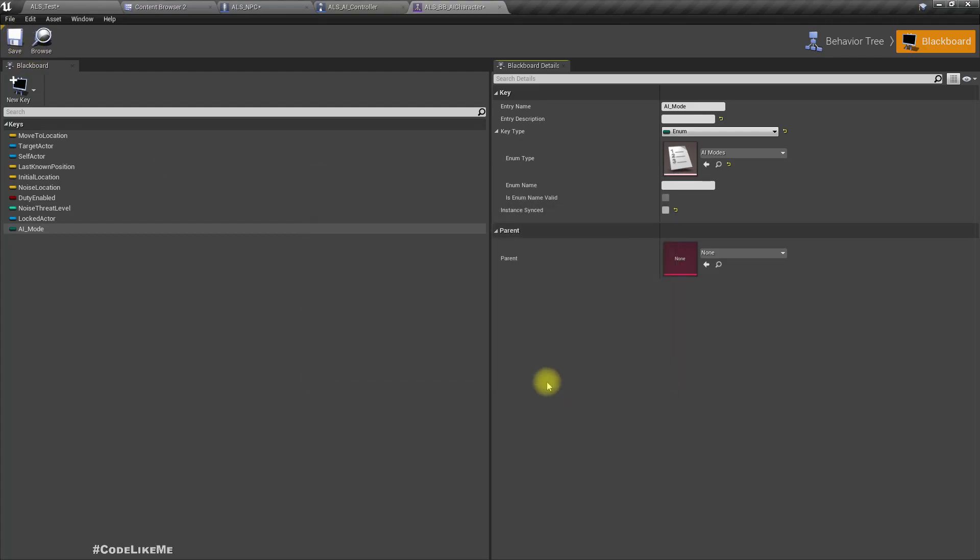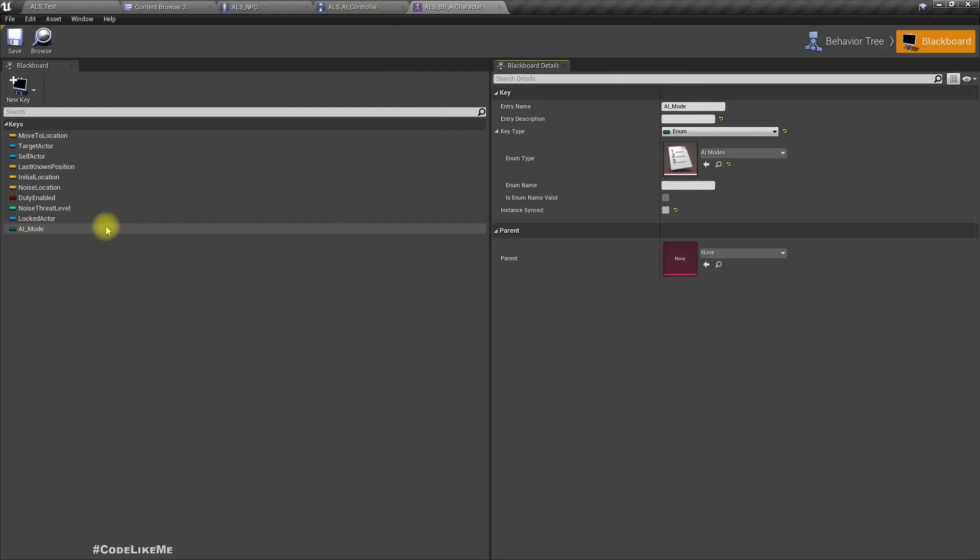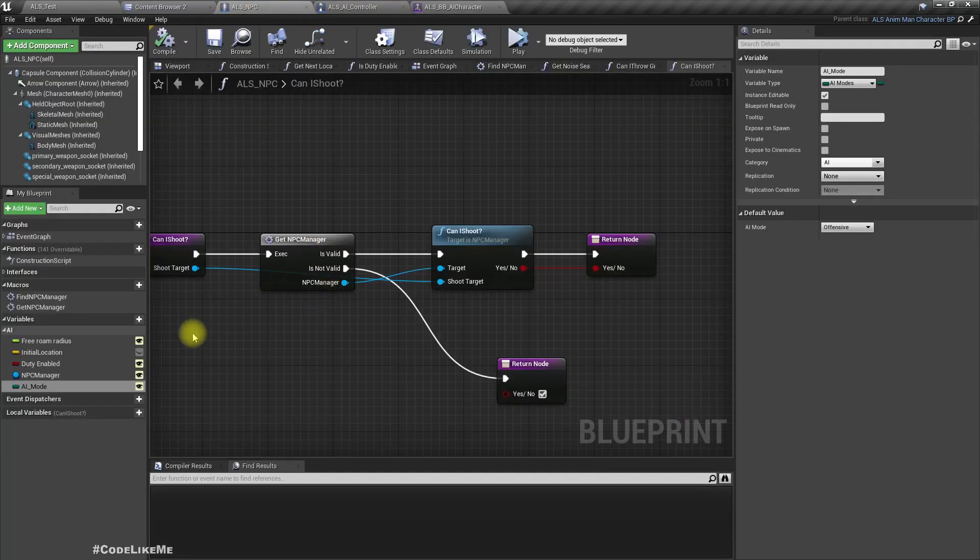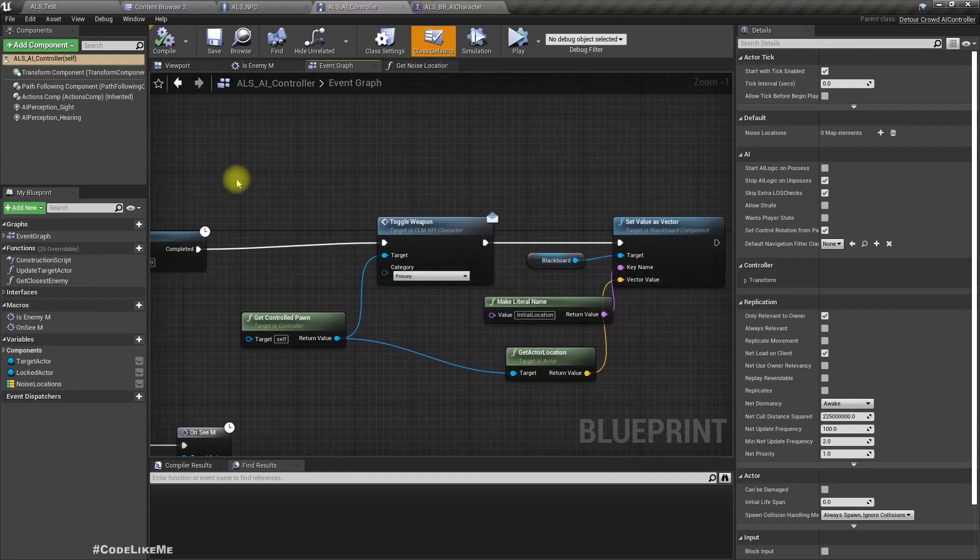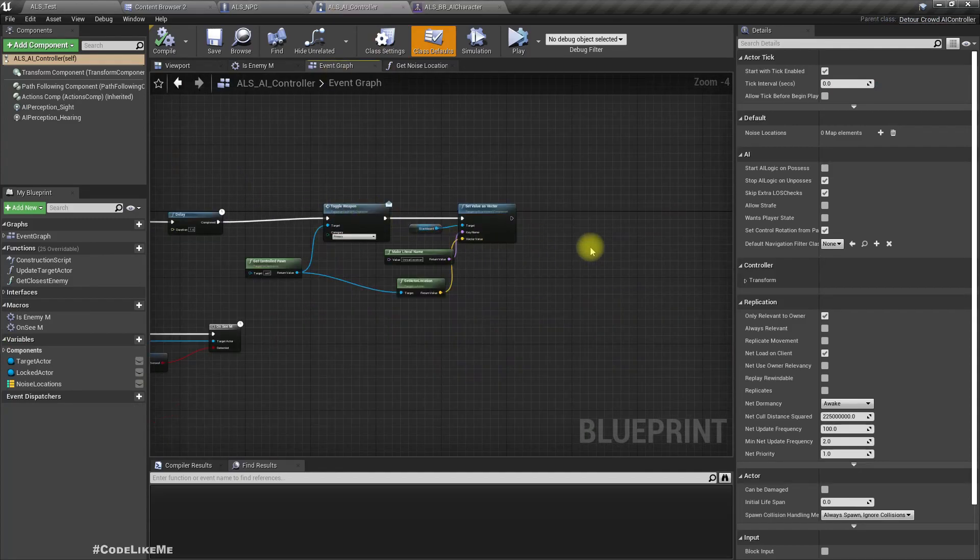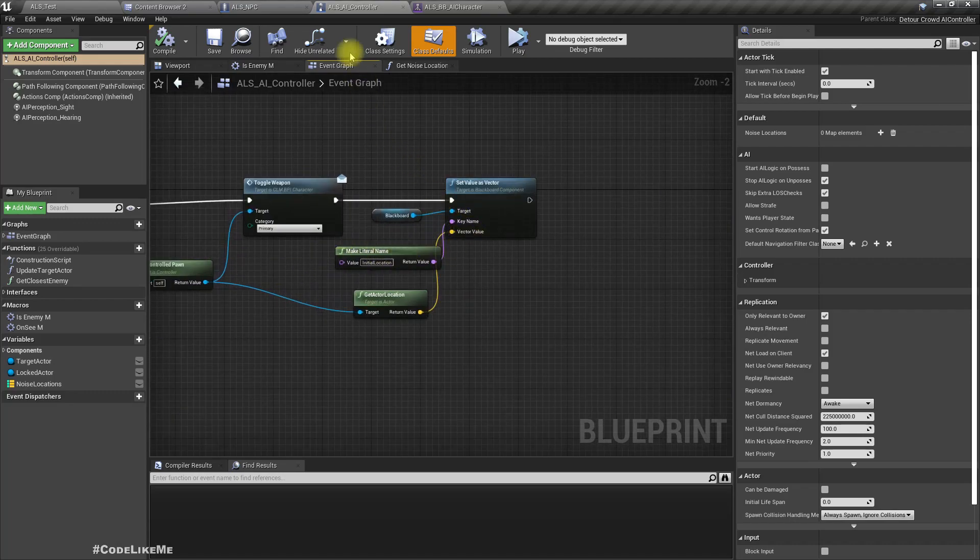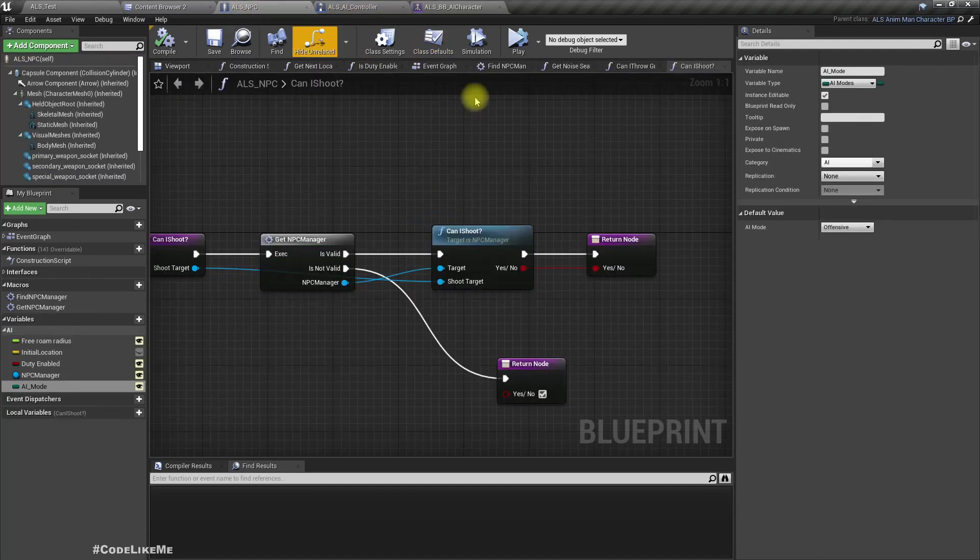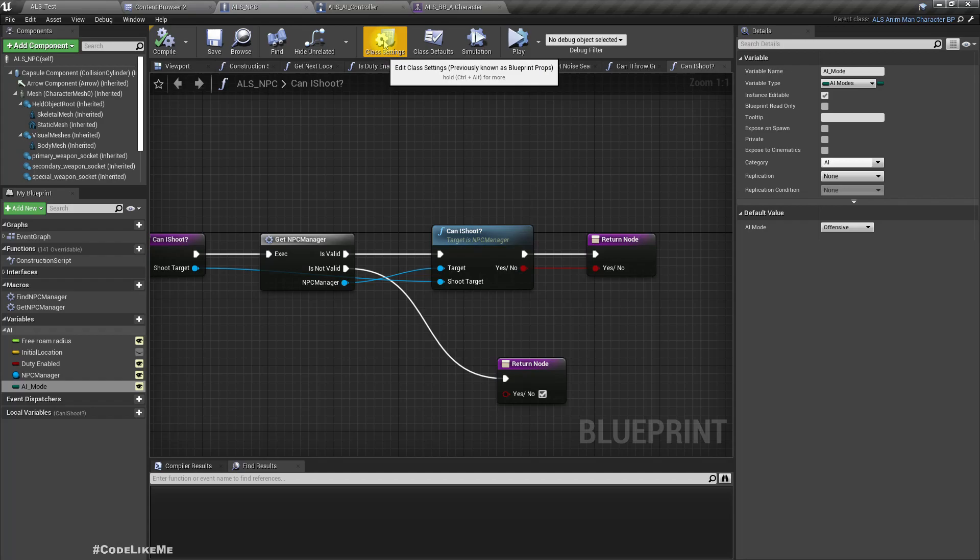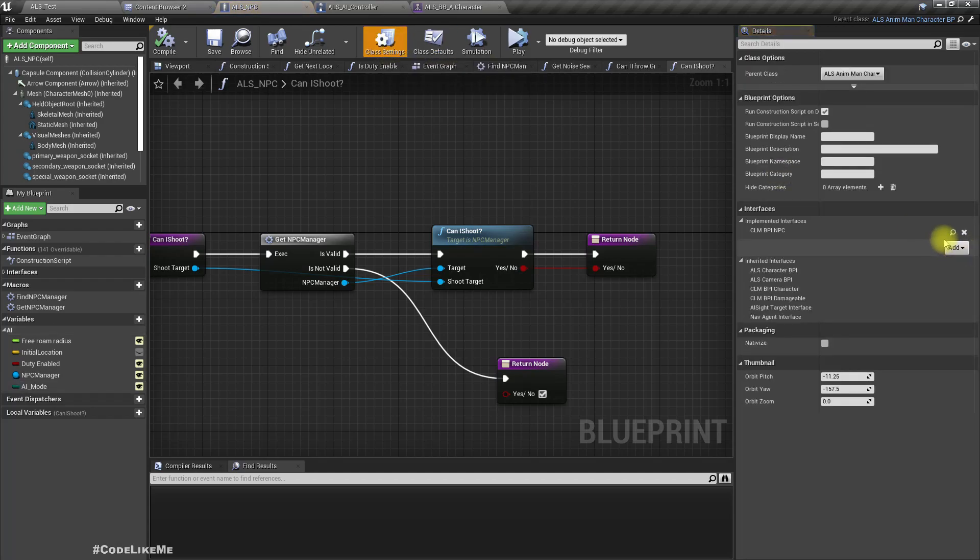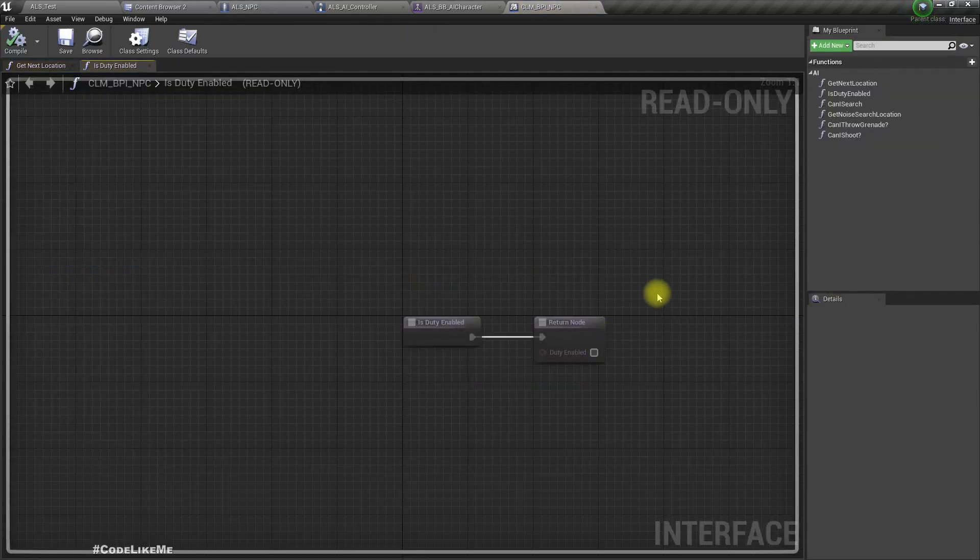We need to update this AI mode blackboard key with the value we have in this NPC character. For that we can update blackboard keys from the LS AI controller, but we need a way to pull the AI mode value from the ALS NPC character.